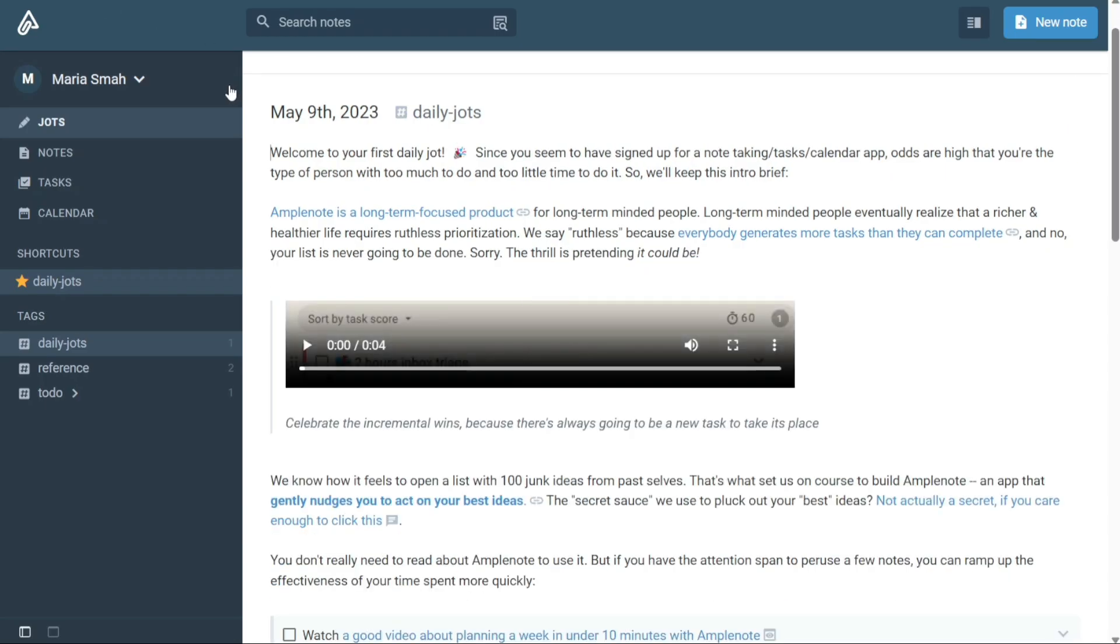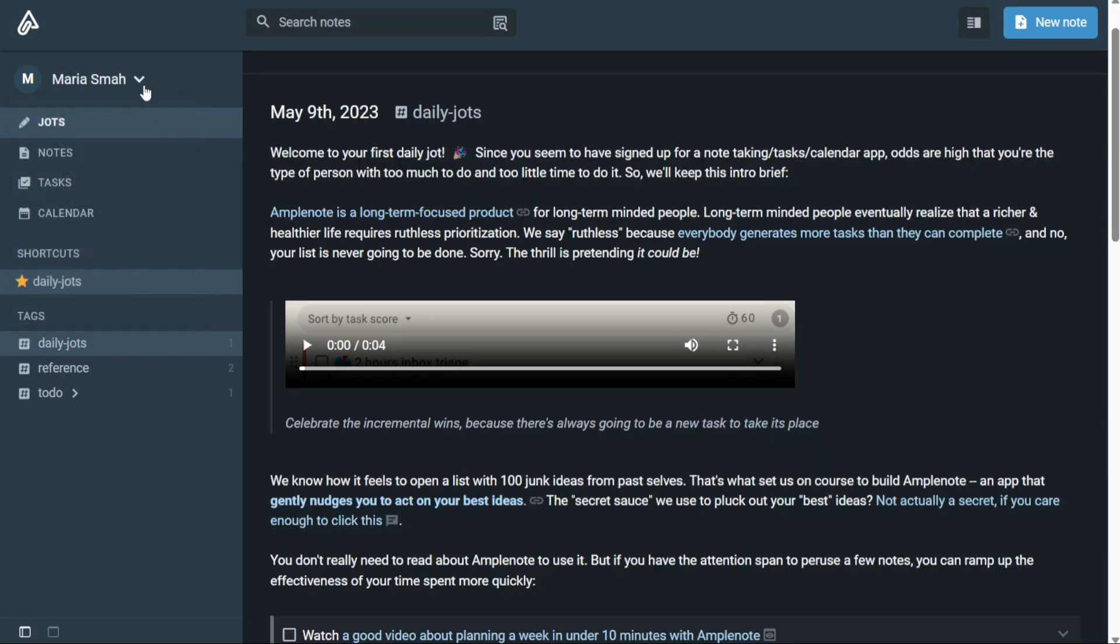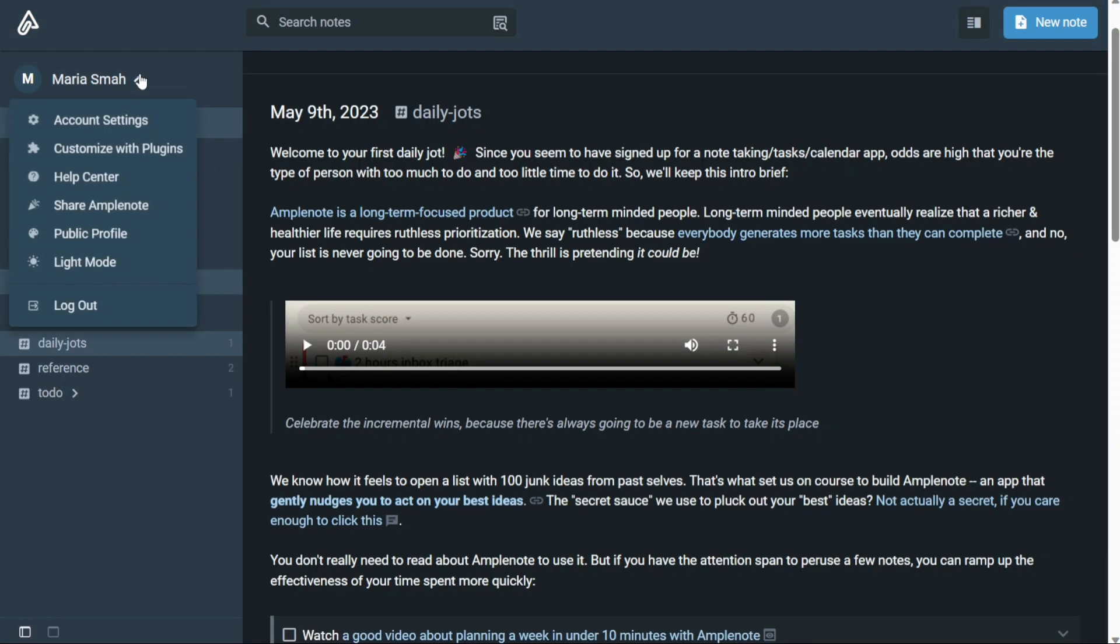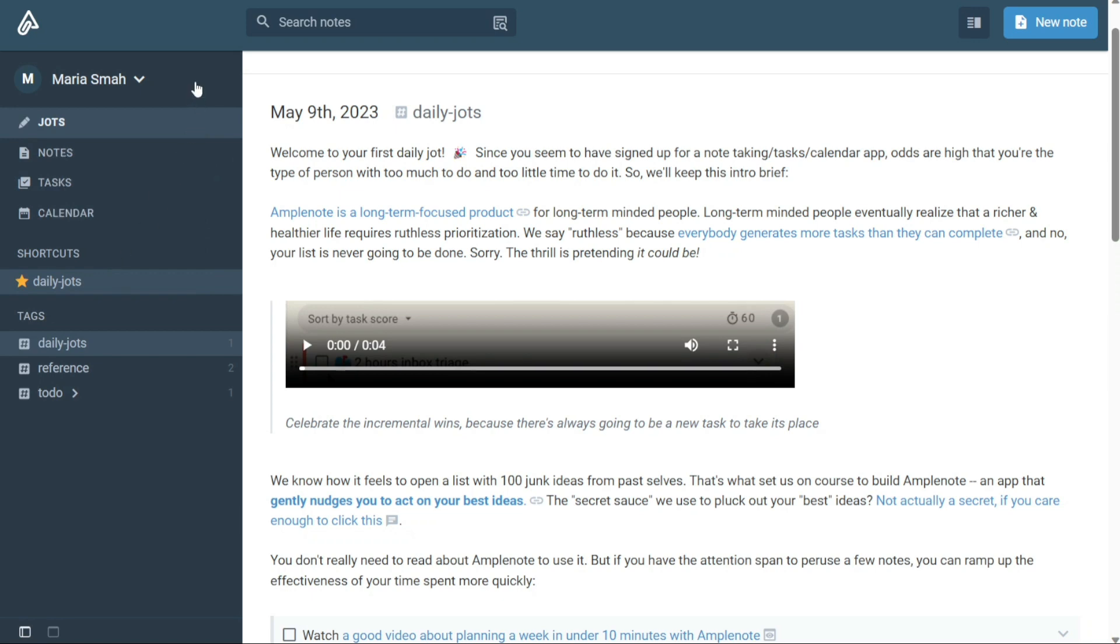Another great feature of the Profile tab is the ability to turn on or off dark or light modes to optimize the platform's appearance to your liking. This feature allows you to customize the visual appearance of the platform, making it easier to use and reducing eye strain or fatigue.